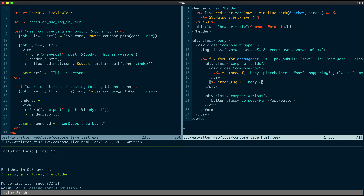In our next lesson, we'll talk about testing form validations before we even submit the form. I'll see you there.